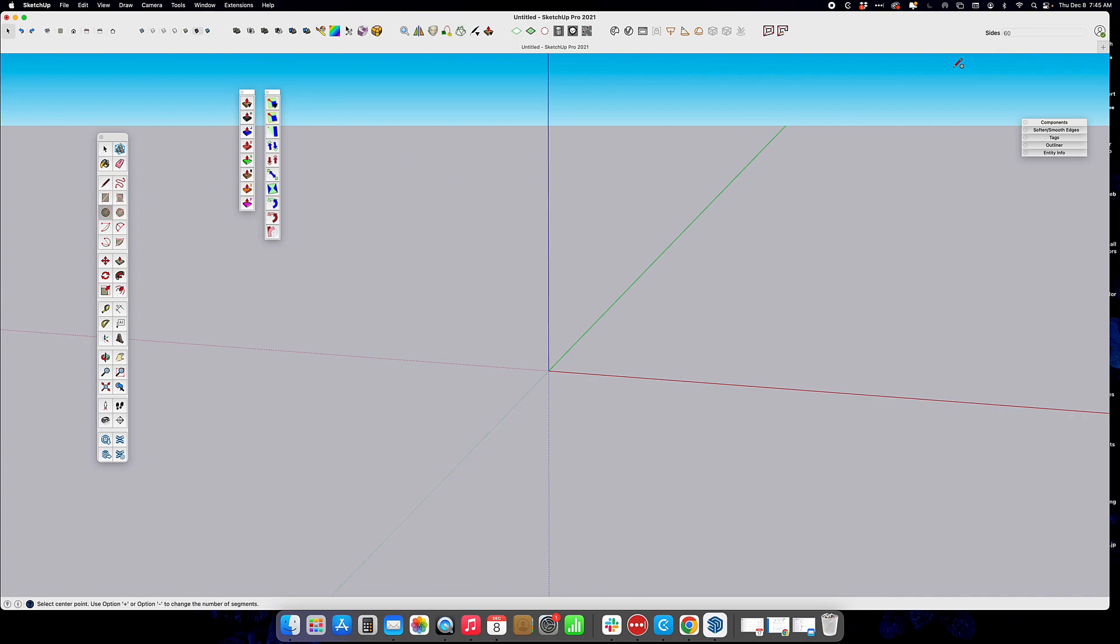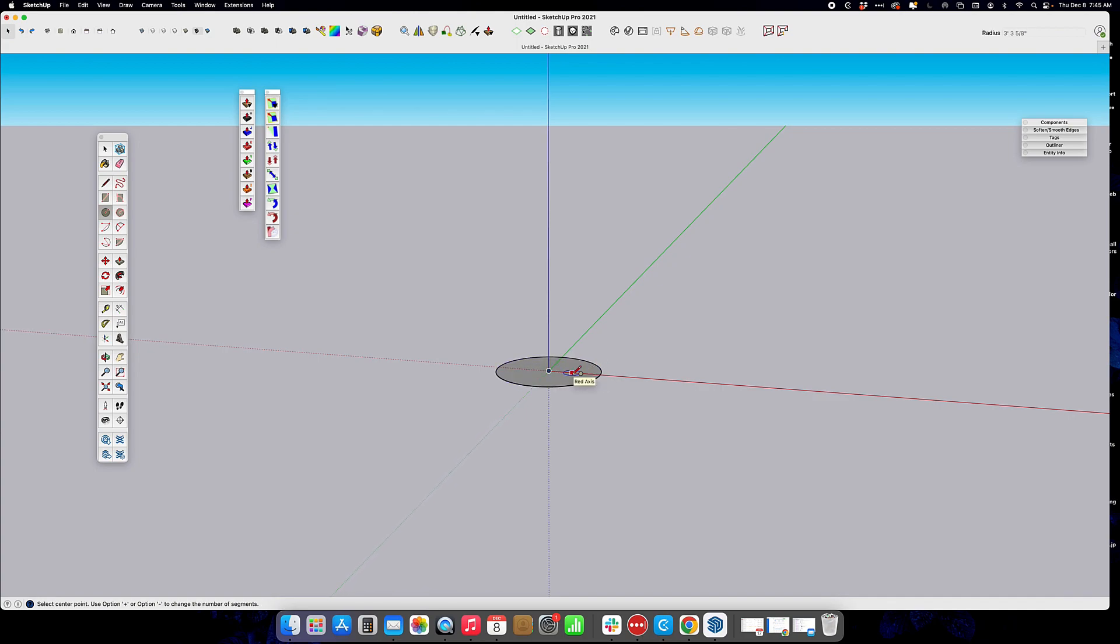We're going to start with creating a circle, something with a lot of sides on it, so we're going to go up to 60, and we're just going to draw a shape. We're not worried about dimensions at the moment.